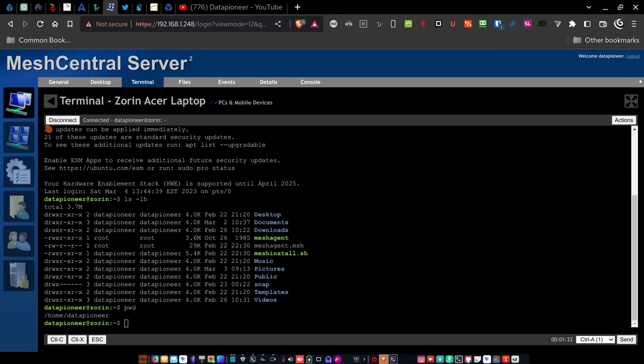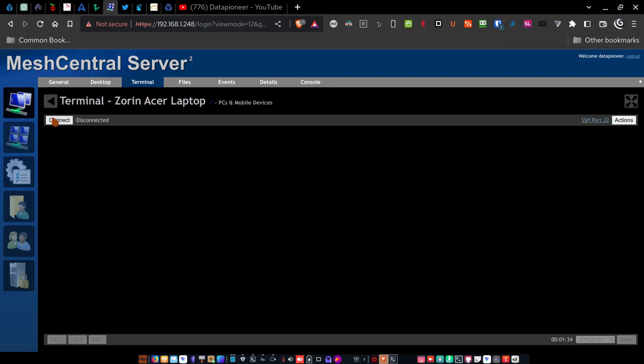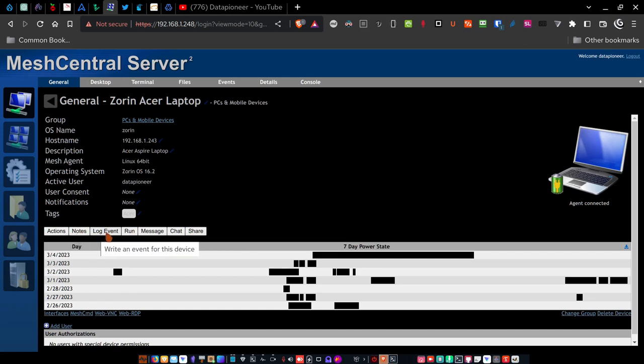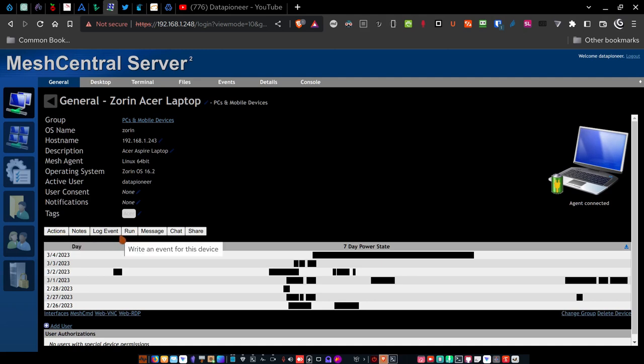I'm going to go ahead and disconnect from the terminal and show you what I wanted to show you earlier, a different way of getting in here and running commands. So let's click back on the general tab and you've got a row of buttons here, actions, notes, log event, run. And so if I click on the actions button, it brings up this device action window, and I can do things like wake up the machine, run commands, sleep, reset, power off, uninstall the agent from the device.